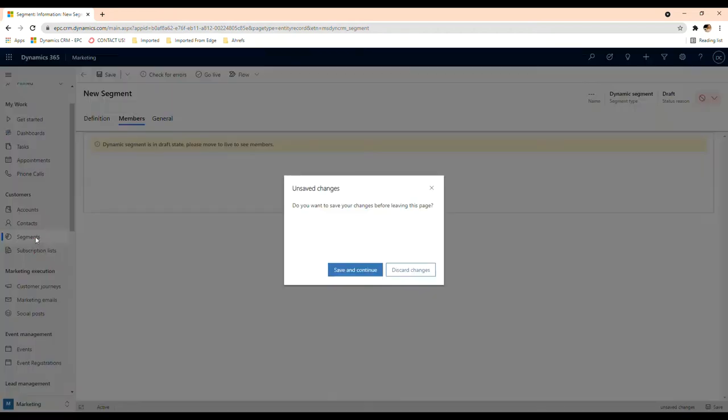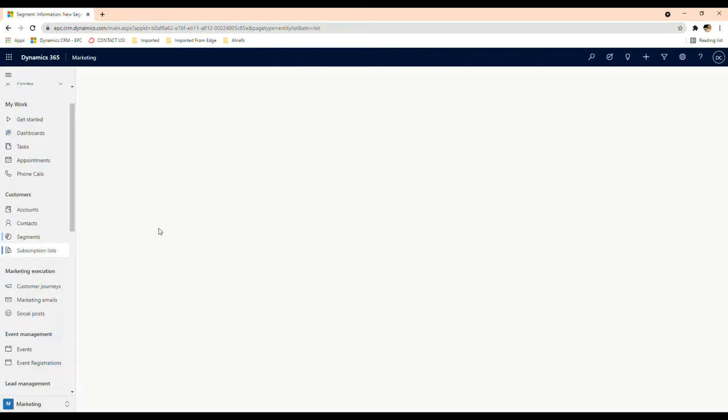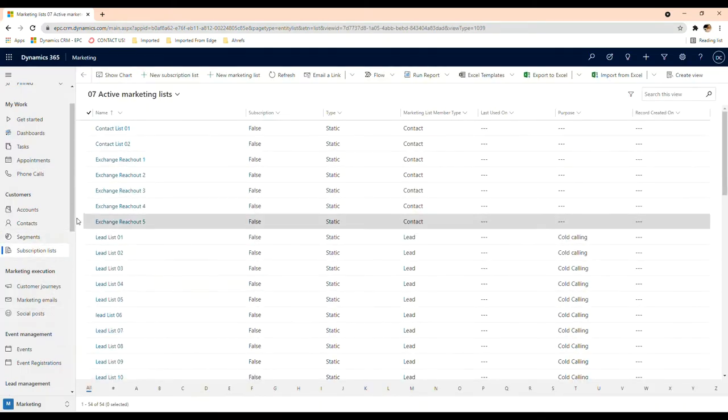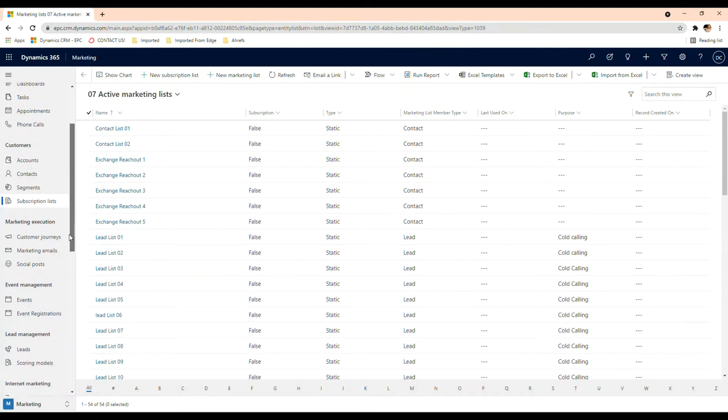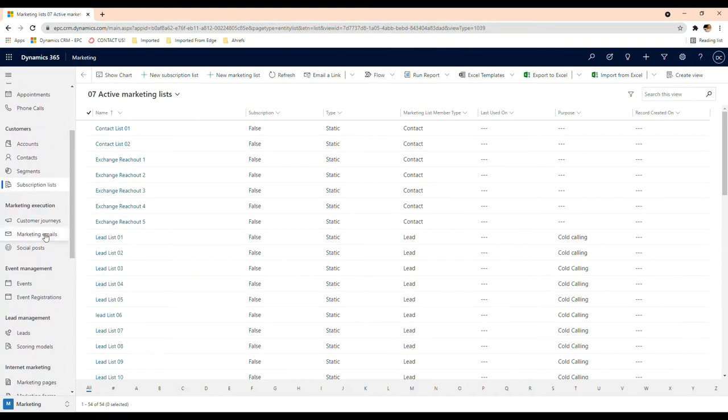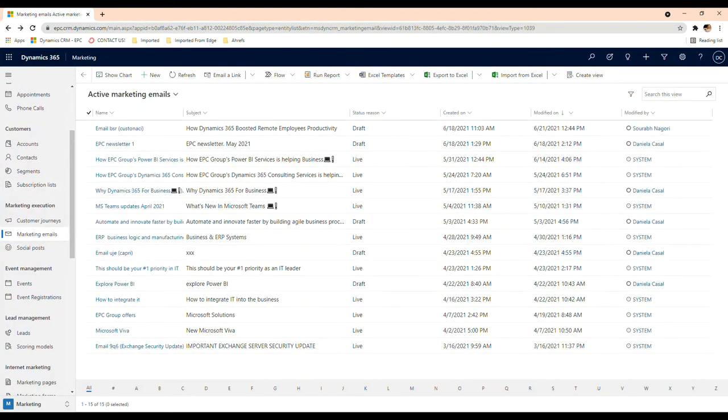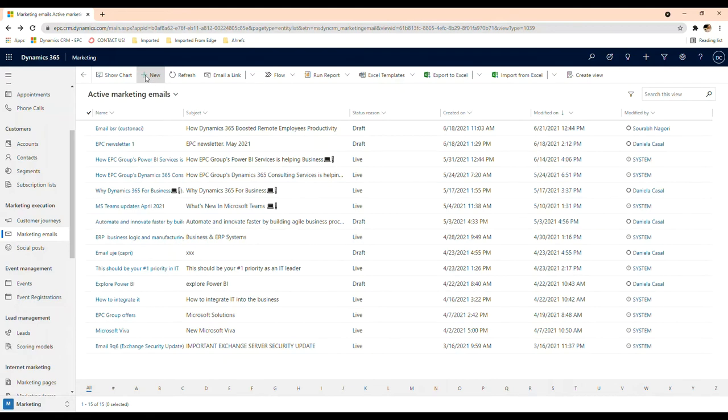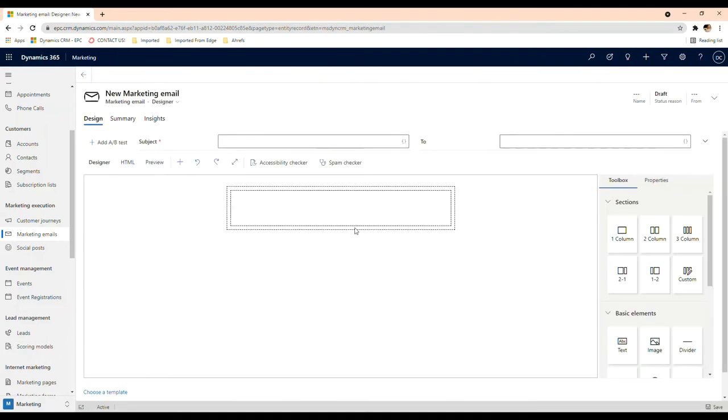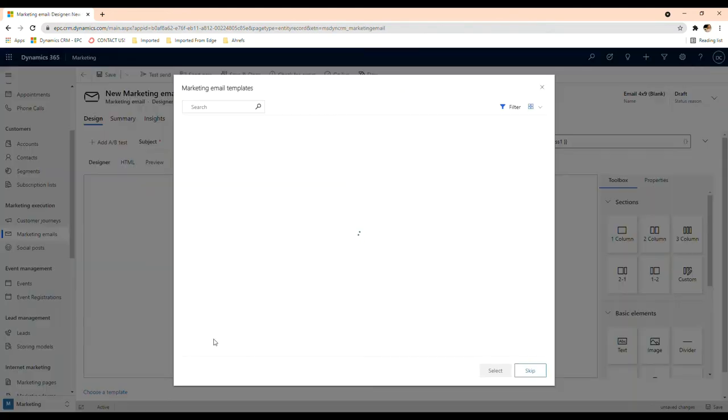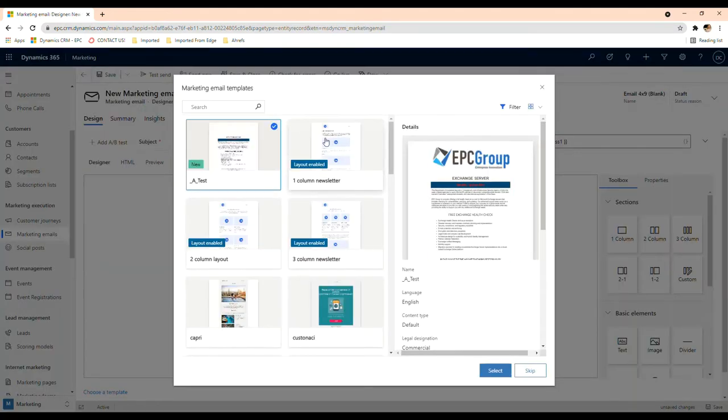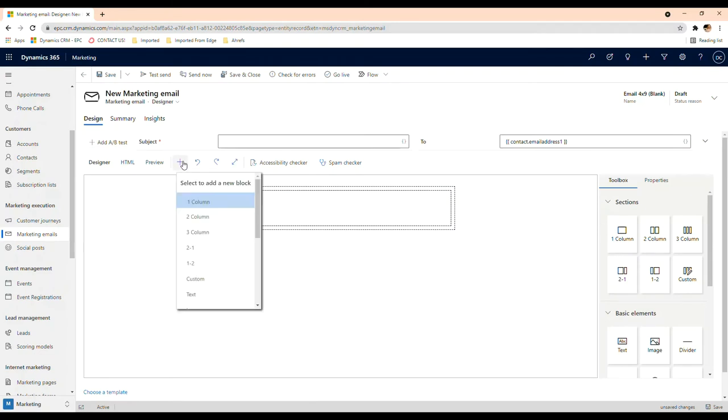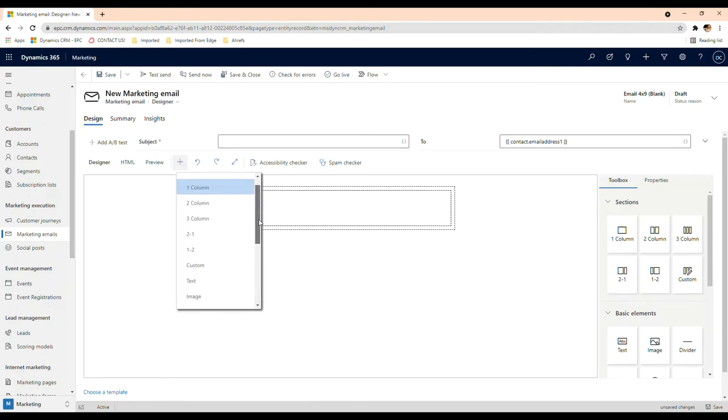We're not going to save this one. So we have our segments here, and we can actually get to the marketing email. Let's actually go in here and create our marketing email. You can select here 'New,' and then you're going to be prompted to this screen here where you can select a template or you can skip it and you're going to have the white canvas here.